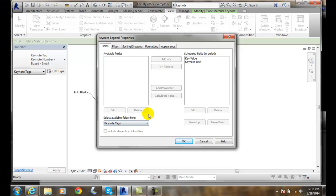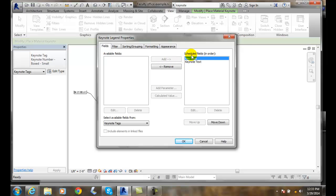It comes in and asks what fields do you want. If I highlight this, it shows Scheduled Fields in Order. So these are the two fields that we have.